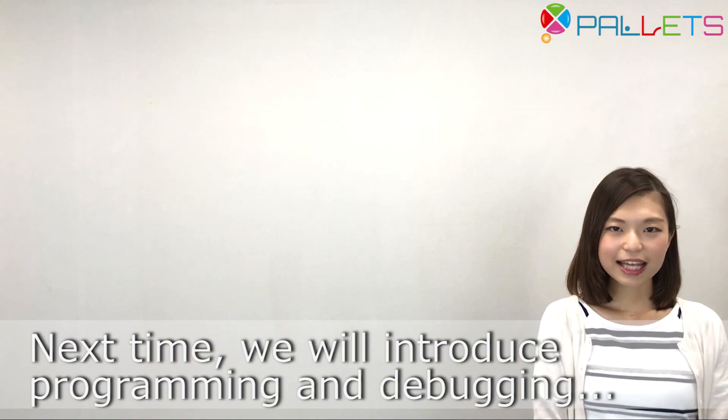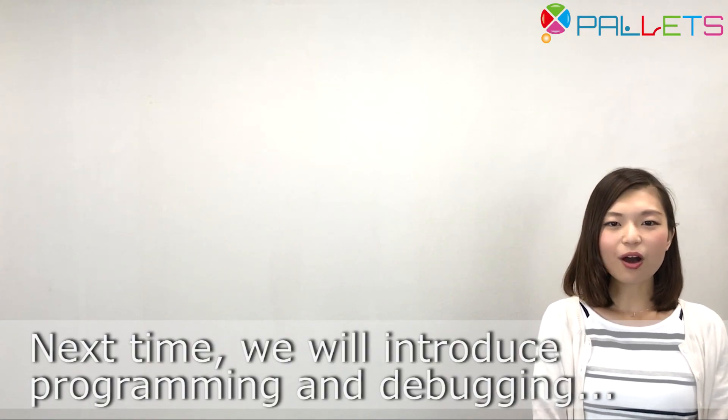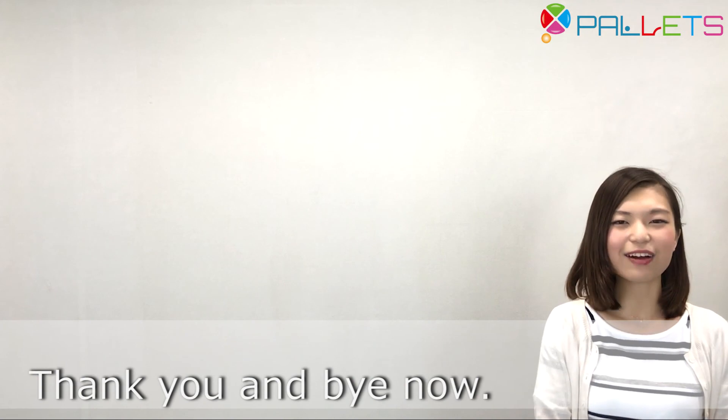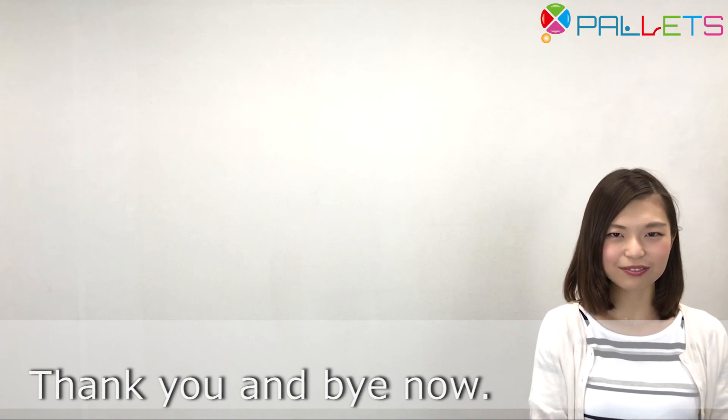Next time, we will introduce programming and debugging. Thank you and bye.